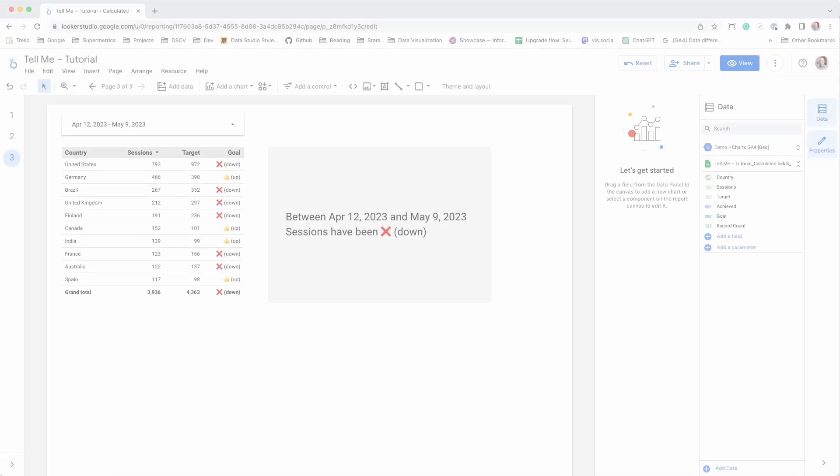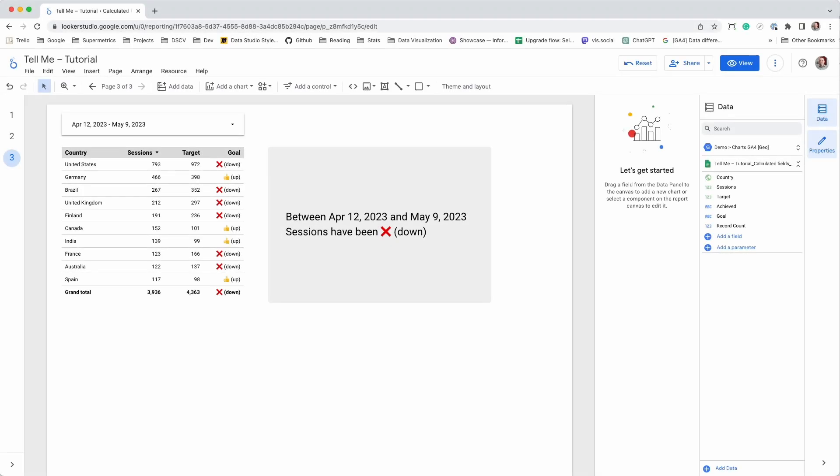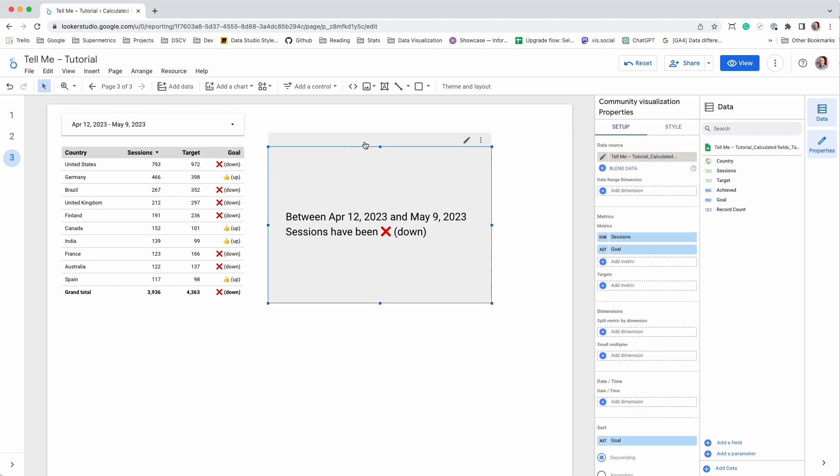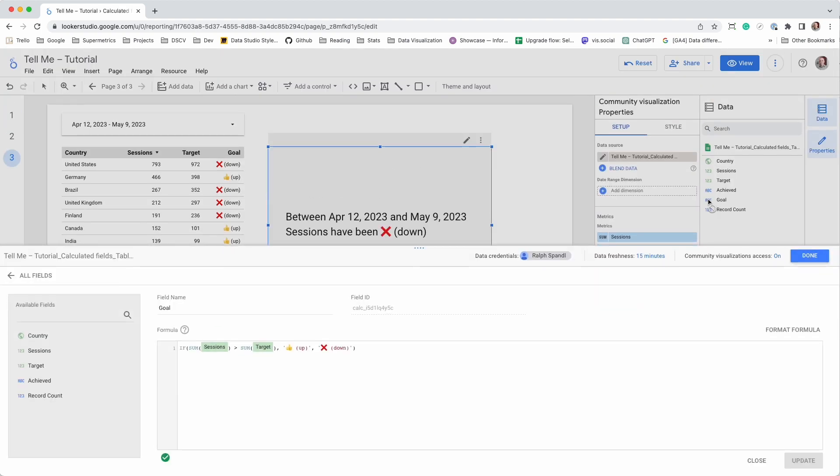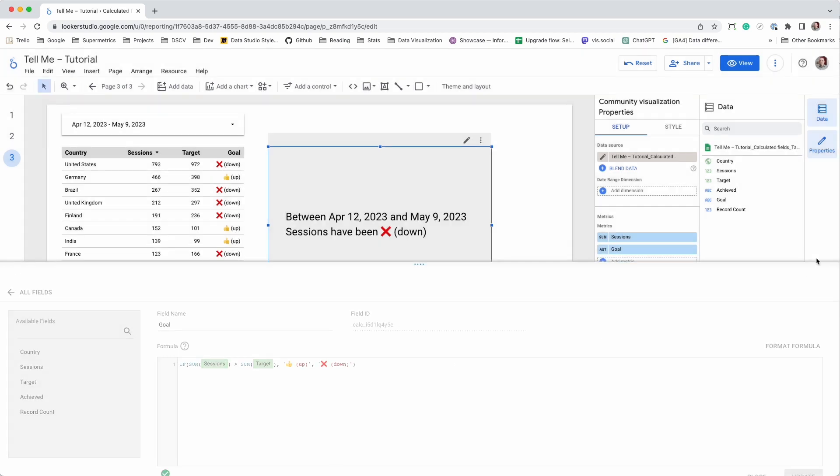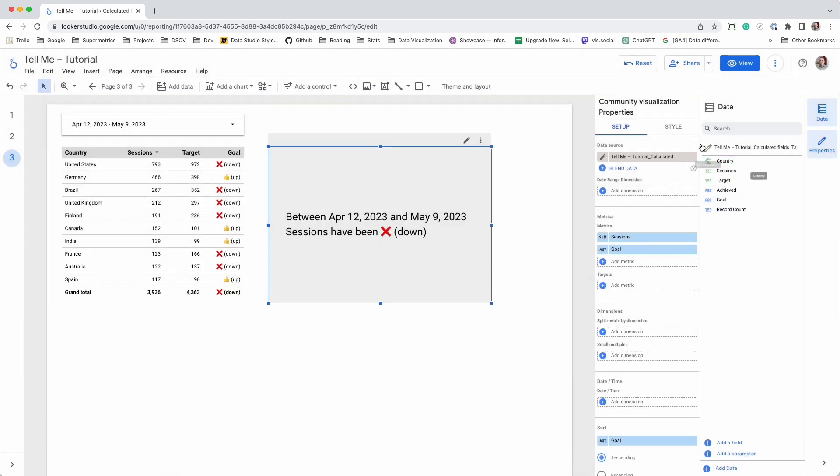In some cases, a similar result can be achieved using a calculated field. In this example, we use a data set that contains a metric for sessions and targets. Depending on the delta between metric and target values, the calculation will return the words up or down with an emoji.